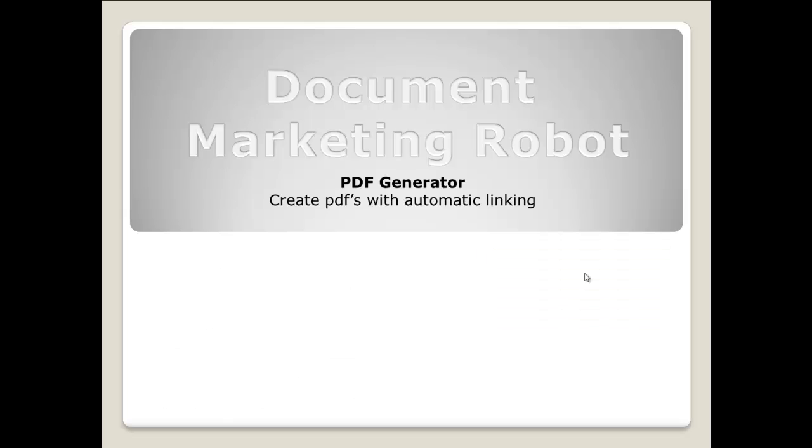The first part of the software is the PDF generator. In this part of the software we can create PDFs from text files or text articles and automatically add links into those articles based on our keywords that we add into the software.